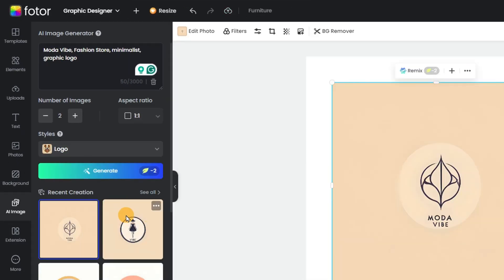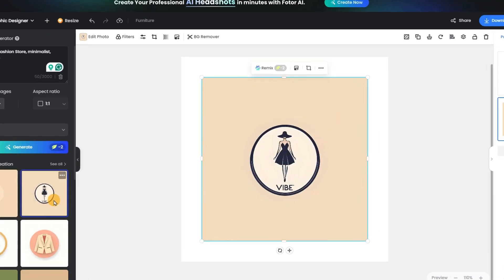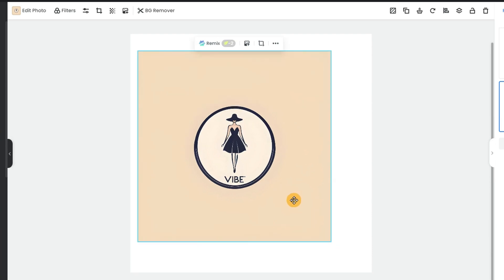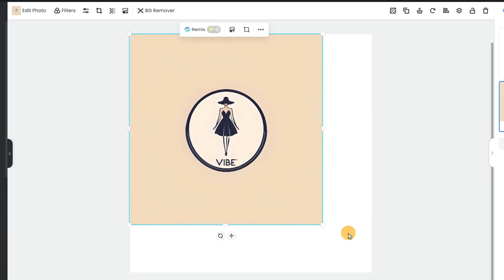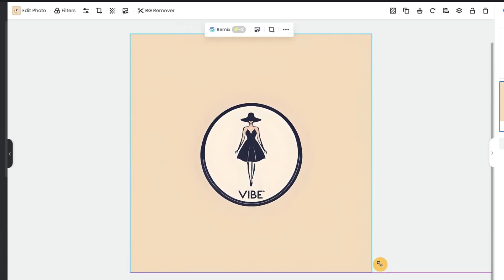Pick the one you like, and it'll be added to the blank page. Adjust it to fill the space. Looks good, right?